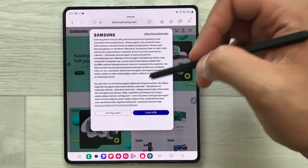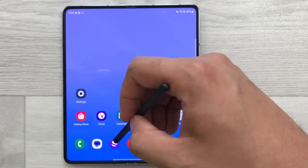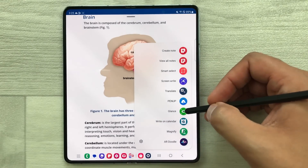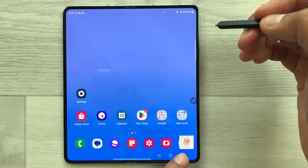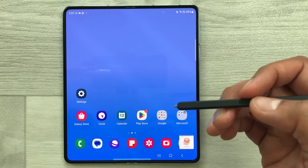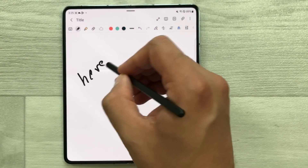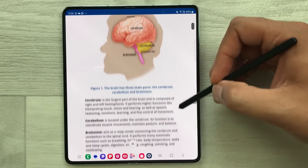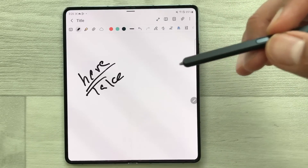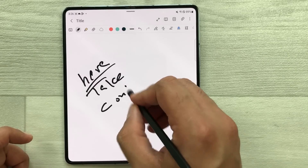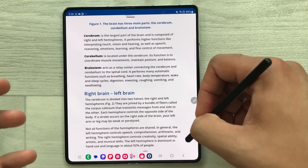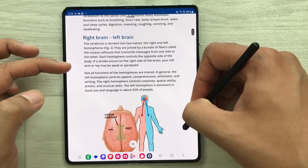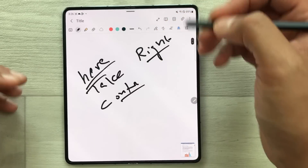The next tip is about glance mode. Open a website, select the air command icon, and here is the glance option — select it. You can see it is available in a very small format. Now if you open another app like Samsung Notes to take notes, just bring your pen closer to the glance window and it opens the website. Remove your pen and it becomes small again. You can use it for cross-referencing and switching between apps.